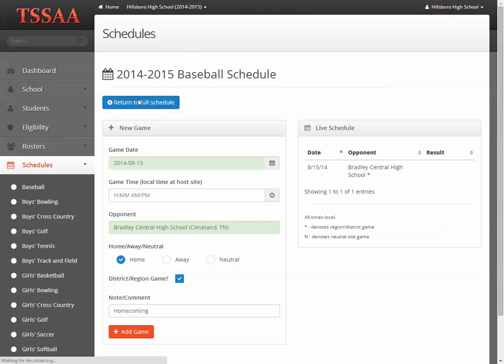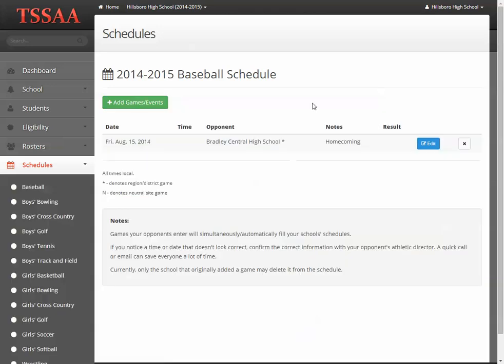If we go back to the full schedule, we'll get a nicer, more printable version of this schedule.